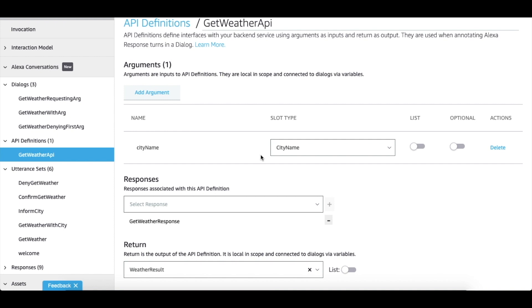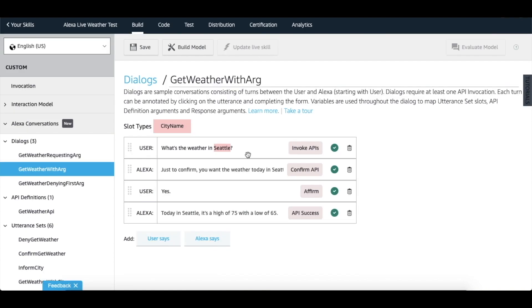Now that we've defined our slot types and API definition, we can go back to our sample dialogue. Please make sure to save your work regularly.